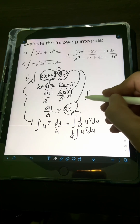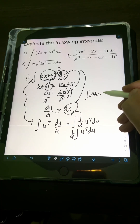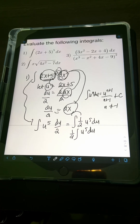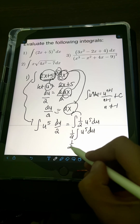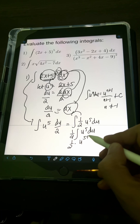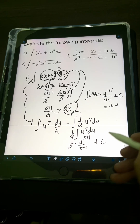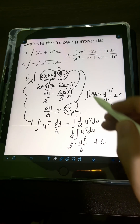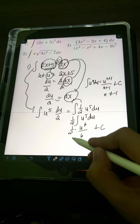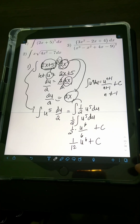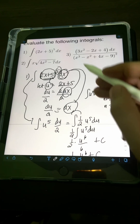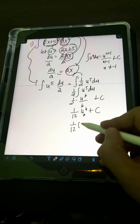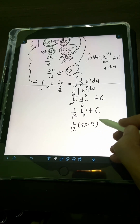Applying the power rule — integral of u to the n du equals u to the n+1 over n+1 plus C, provided n is not equal to negative 1 — we get 1/2 times u to the 6th over 6. Multiplying 1/2 times 1/6 gives 1/12 u to the 6th plus C. Transforming back, the final answer is (1/12)(2x + 5)^6 + C.